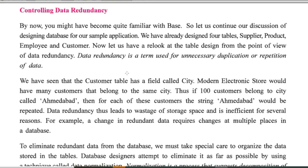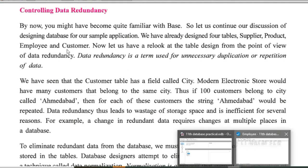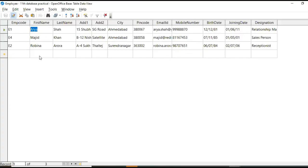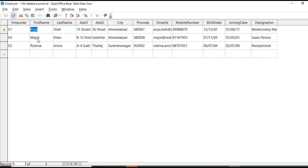For example, a name. If it is Rubina here and in salary table, if we create and if we write Robina there, at that time, both these names are mismatched. Okay. Here, Majid is there.